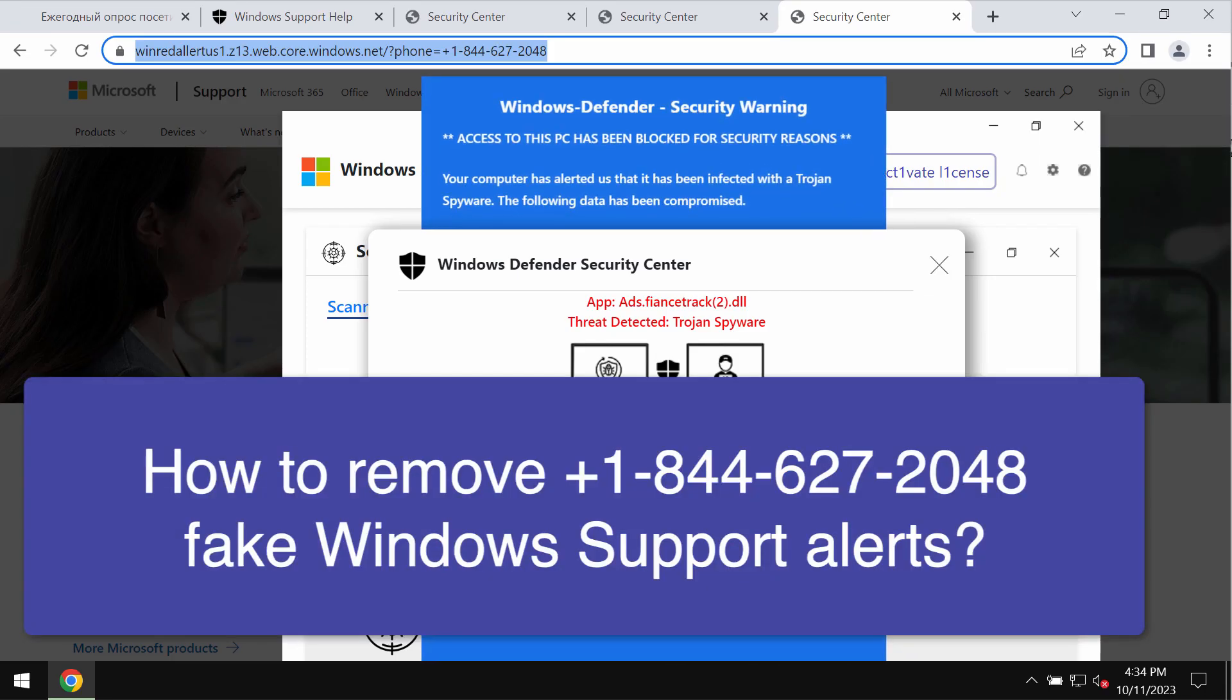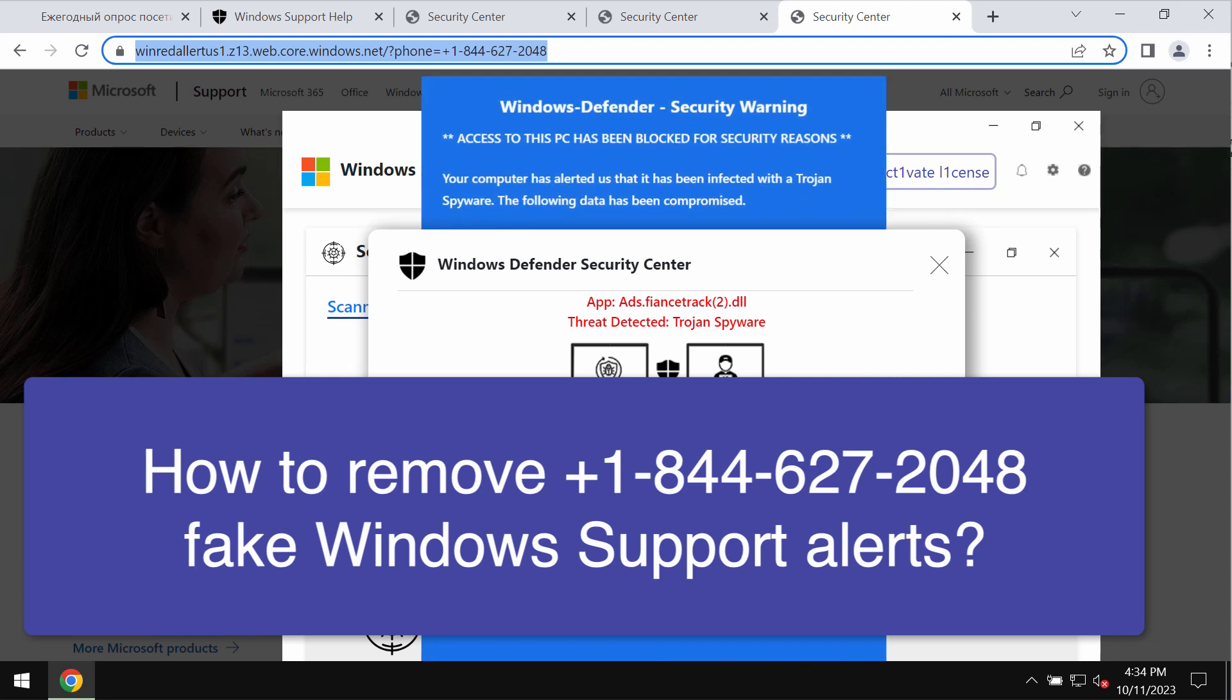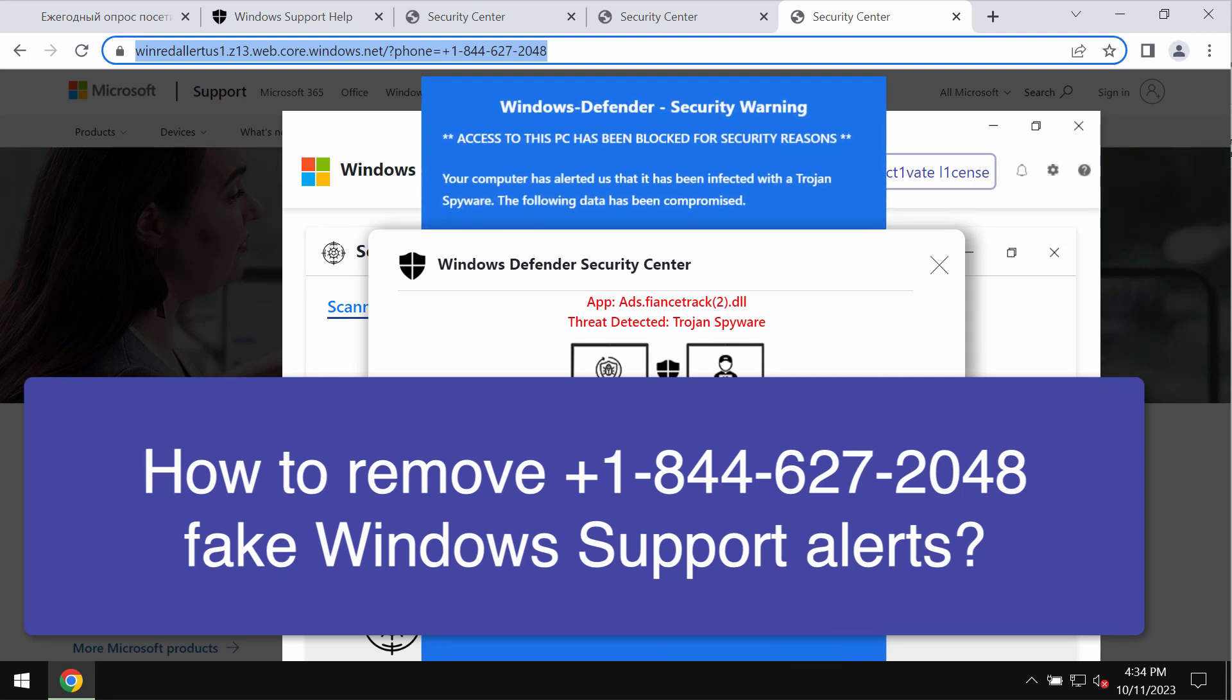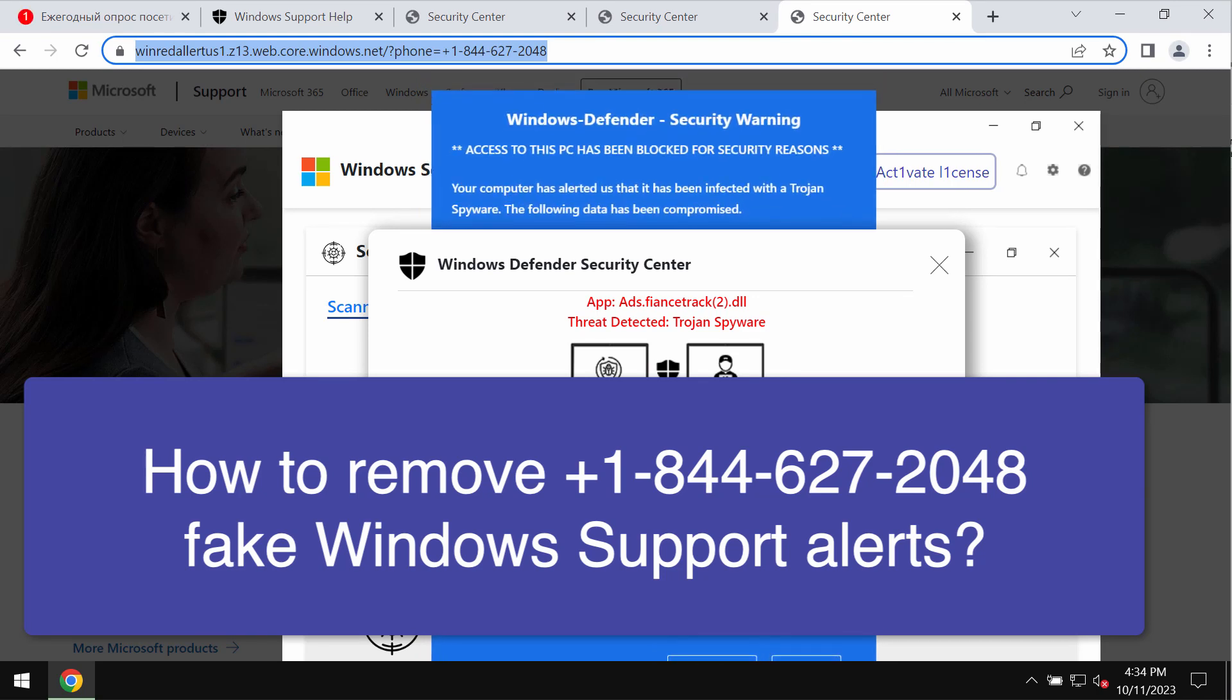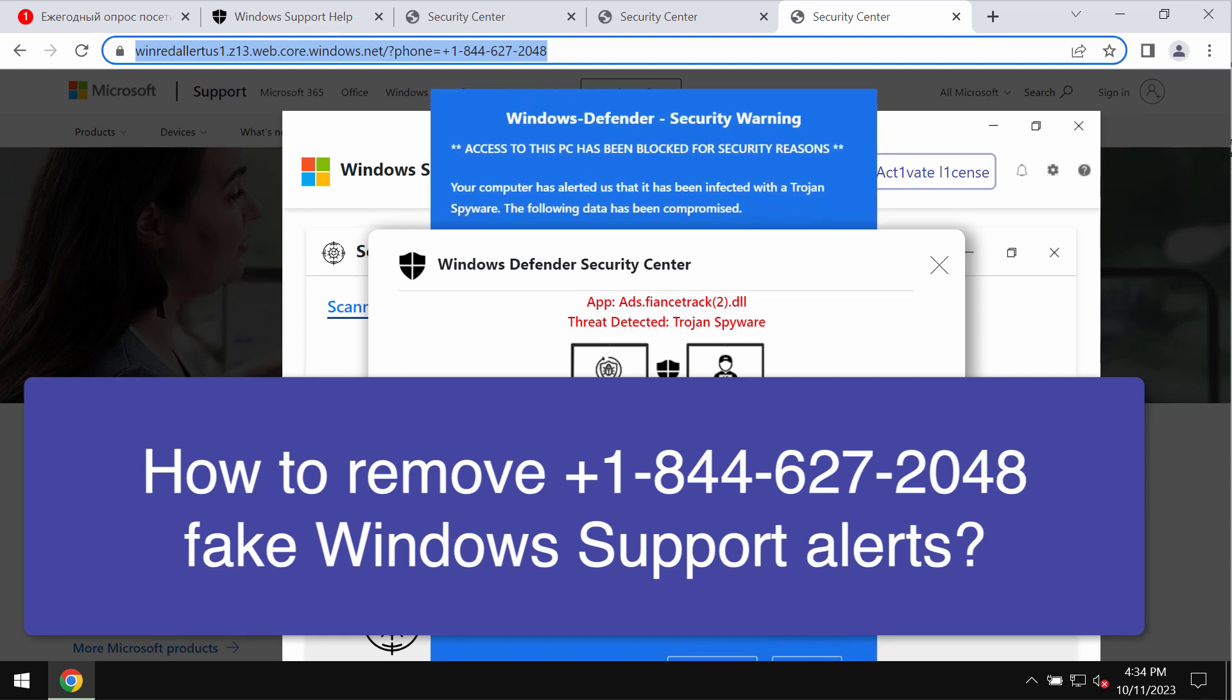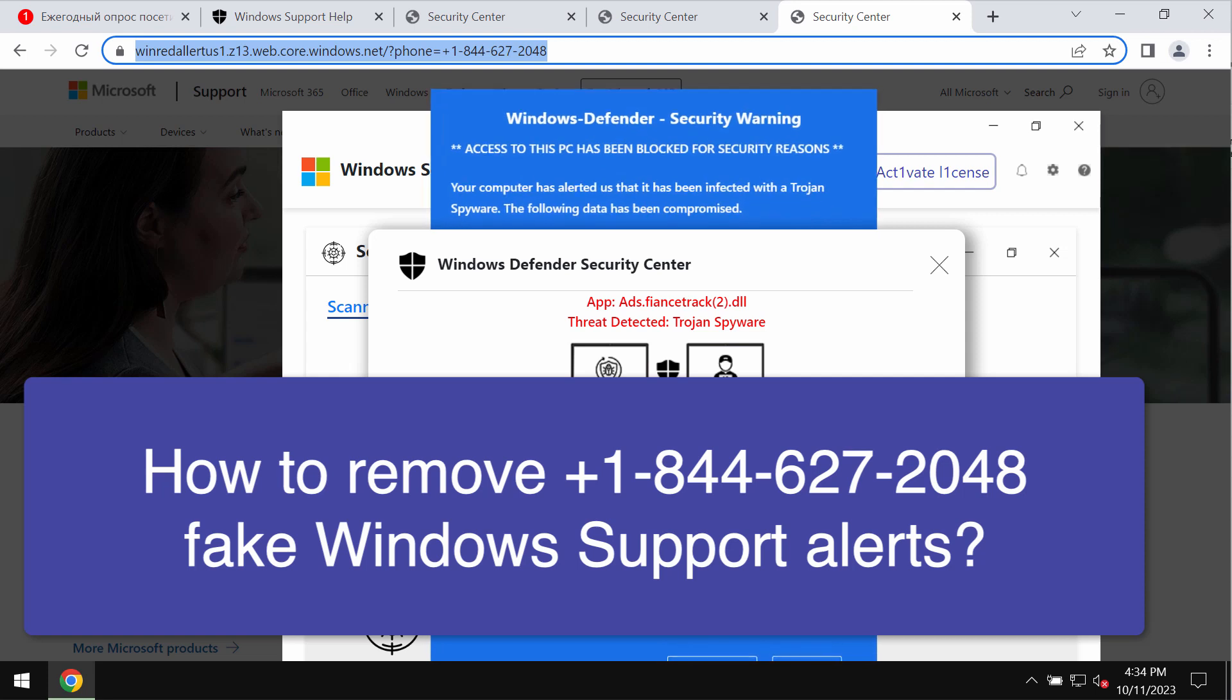Dear ladies and gentlemen, my video tutorial will provide you with help to get rid of malicious pop-ups that claim to be messages from Windows support. Such pop-ups quote a fake Windows support number: +1-844-627-2048.